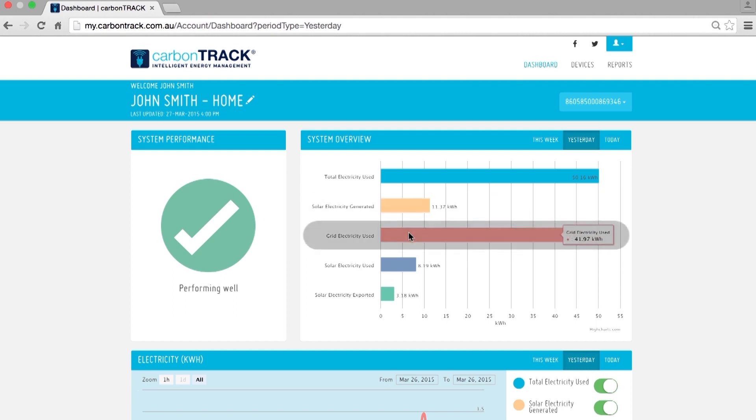The third red line is Grid Electricity Used. This shows you how much power you are paying for. Obviously, you want this bar to be as small as possible at all times to minimise your bill.